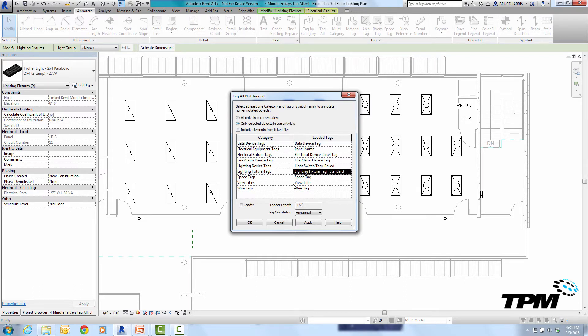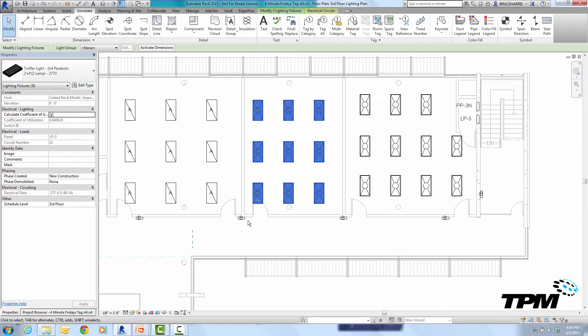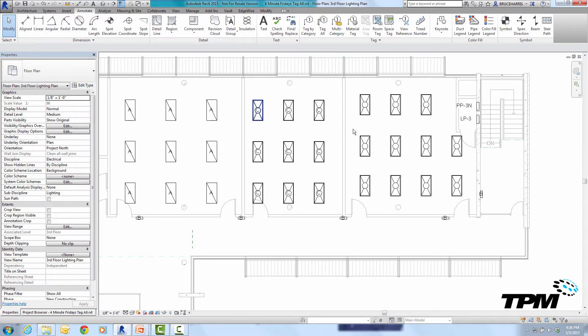So let's click on the tag that we want to use which is this lighting fixture tag and go OK and it's tagged only the objects that were selected.